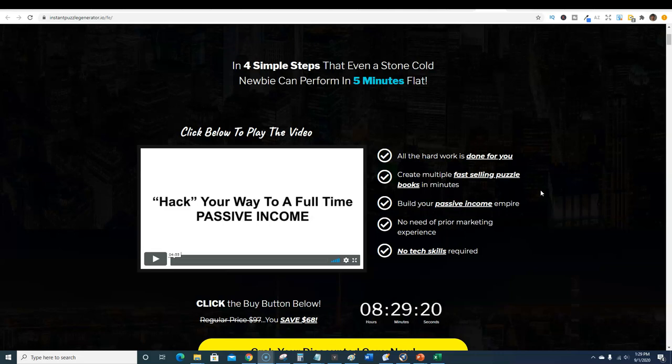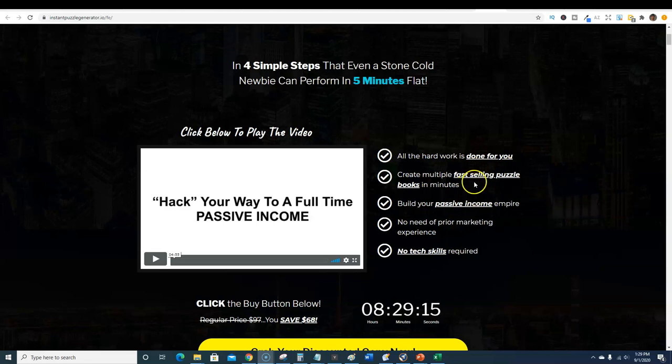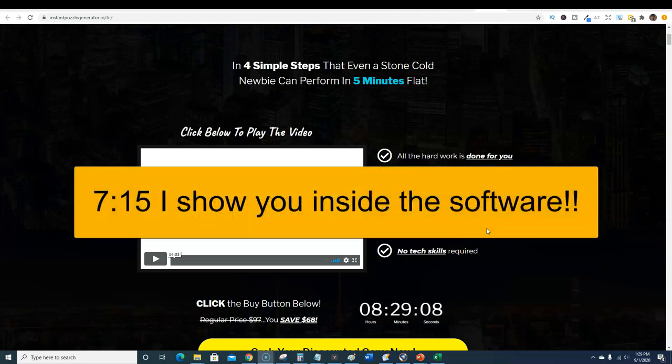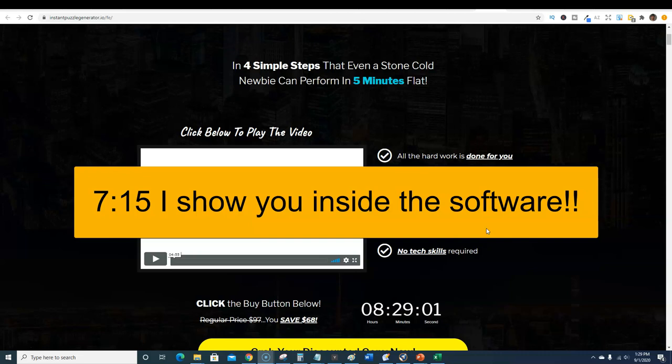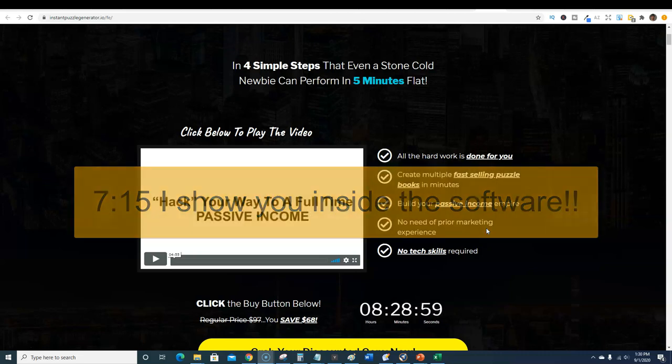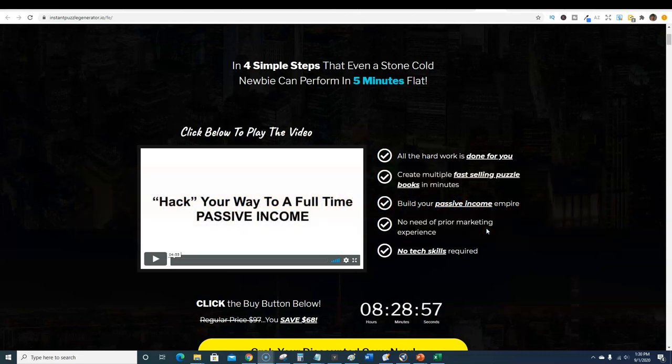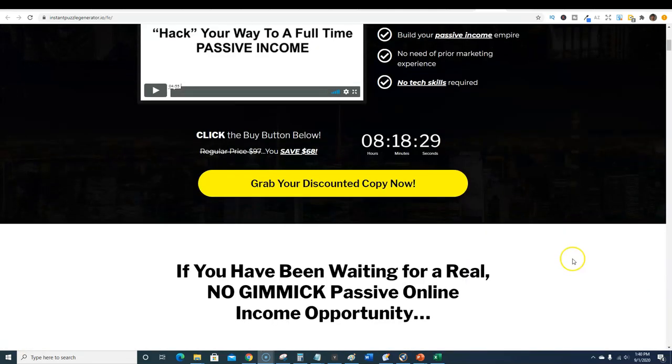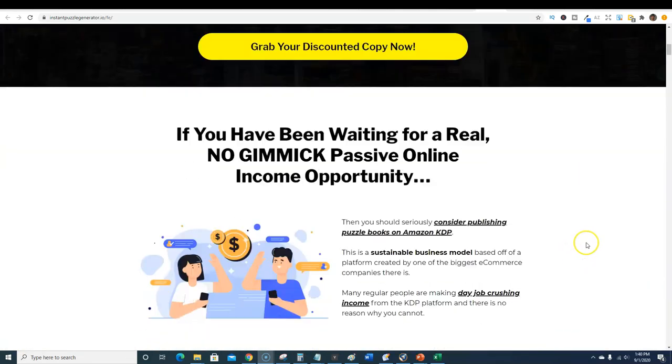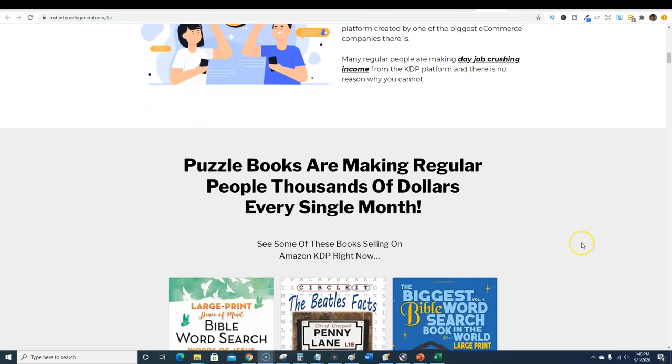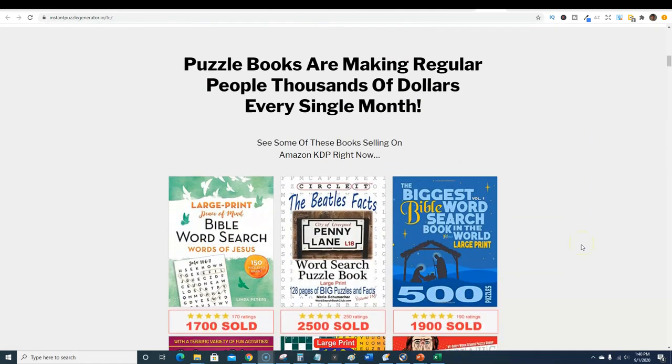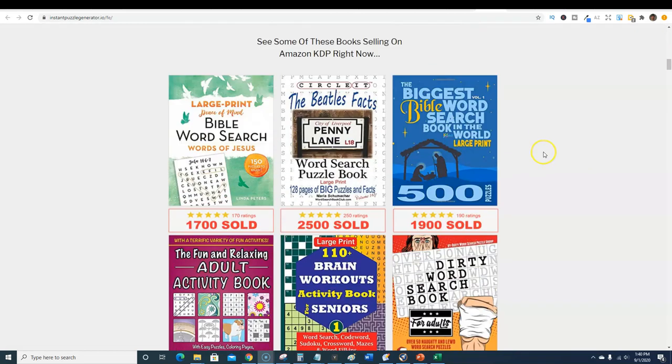I'm going to try to get through this video quickly. When it's saying all the work is done for you, create multiple fast-selling puzzle books in minutes, build your passive income empire, some of that's marketing stuff that could be pretty salesy and overhyped. You can't just throw these at Amazon and make money. This is a business and you need to be calculated.